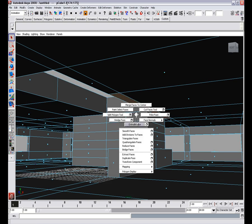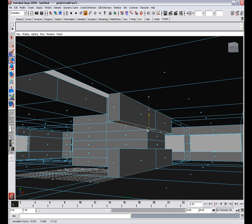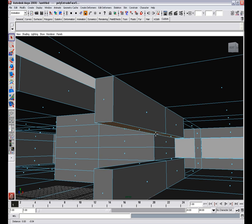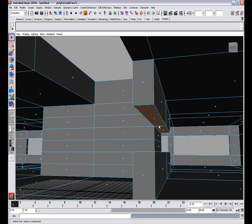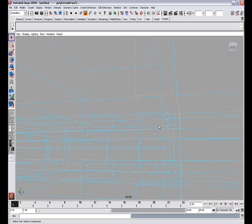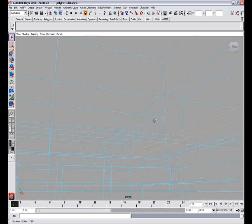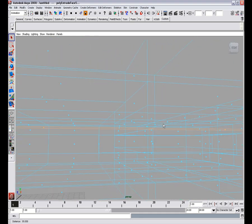Select these faces, extrude them and snap them here. In the same way.